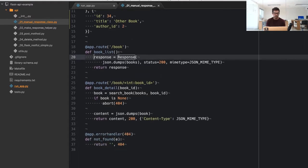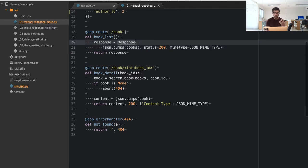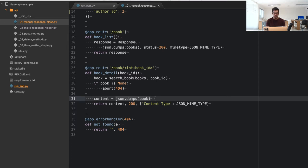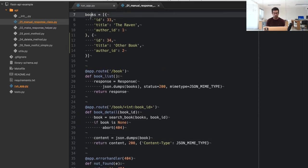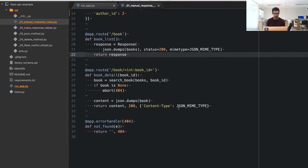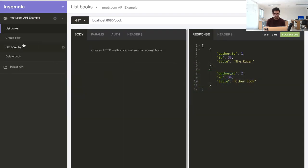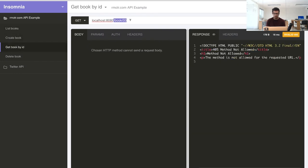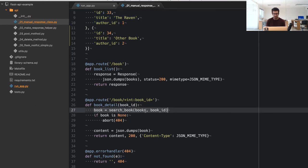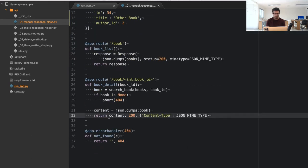Another way to return a similar response is instead of manually building the Response class, we can return three elements as a tuple: the content (the JSON-dumped list of books), the status code, and the headers we want to add. For example, we set content-type to the JSON type, which Flask handles automatically. I'll demonstrate getting a book by ID — for example, book 33 or book 34.